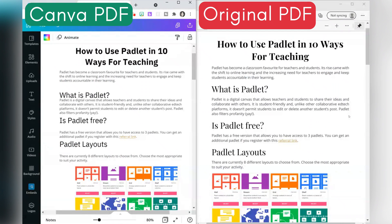Comparing the original PDF on the right to the imported Canva version on the left, you can see that there are some elements that have moved. The font is fairly similar — Canva has a library of fonts that you can access. However, if the PDF font isn't there then likely there won't be an exact match. I'm very happy with how it's all turned out.